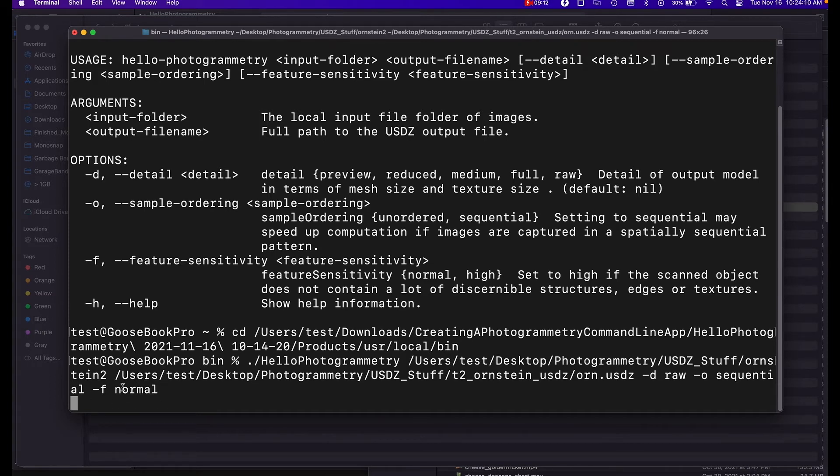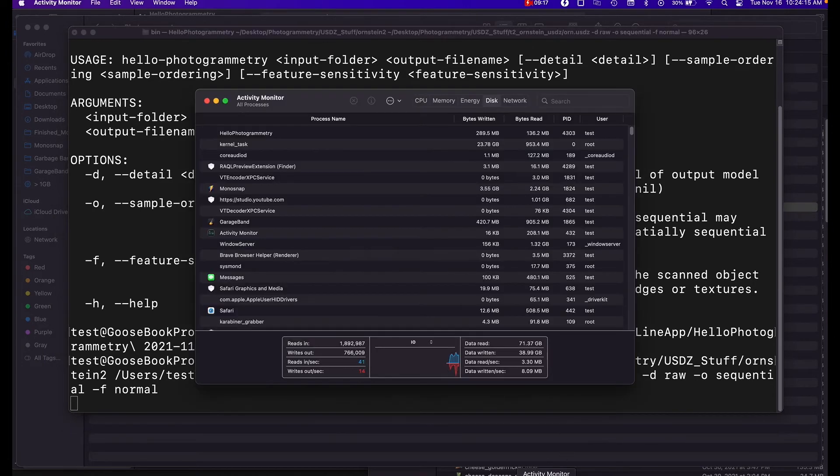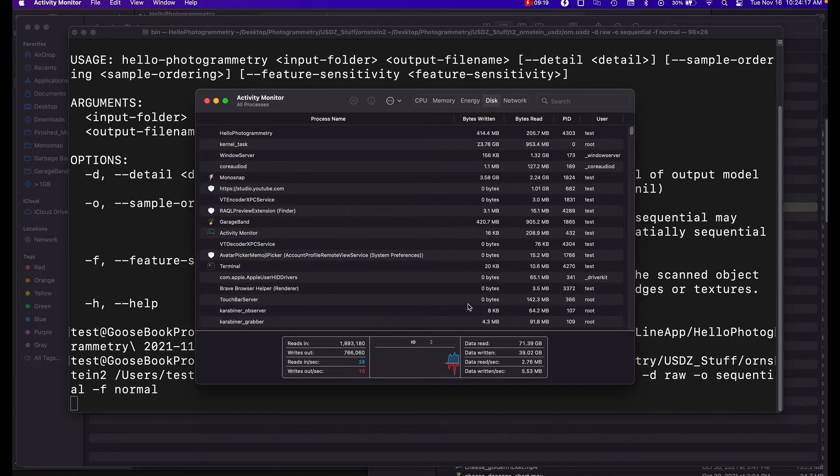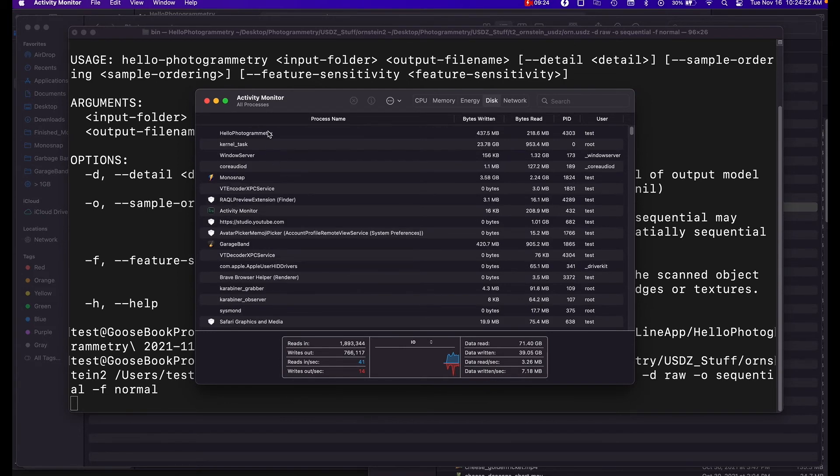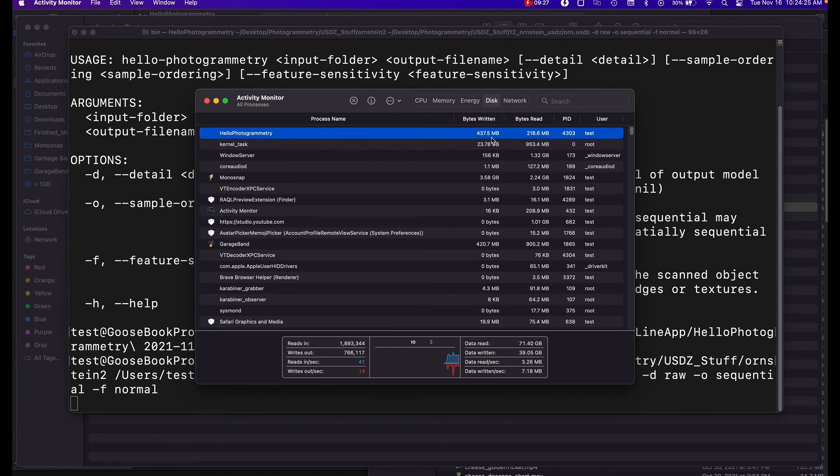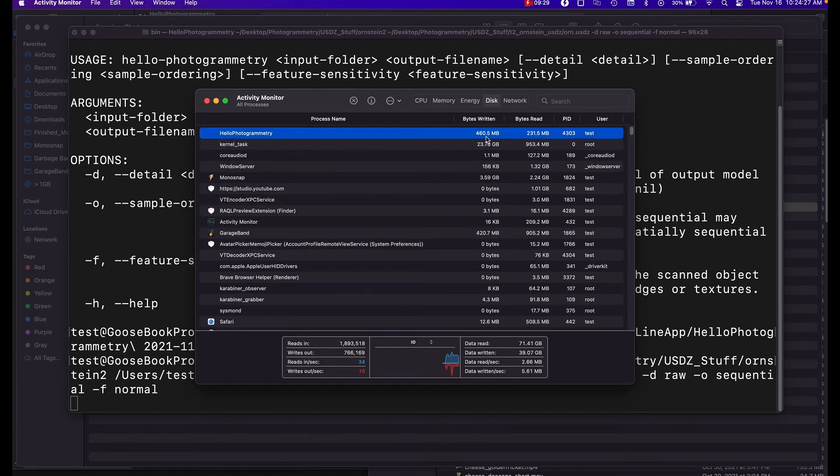So if you want to verify that it's not frozen and actually running, you can open up your activity monitor and go to the disk tab and check your read and written per second, and they should be pretty high. And here again you'll see hello photogrammetry is taking up most of the space right now, so it is running in the background.